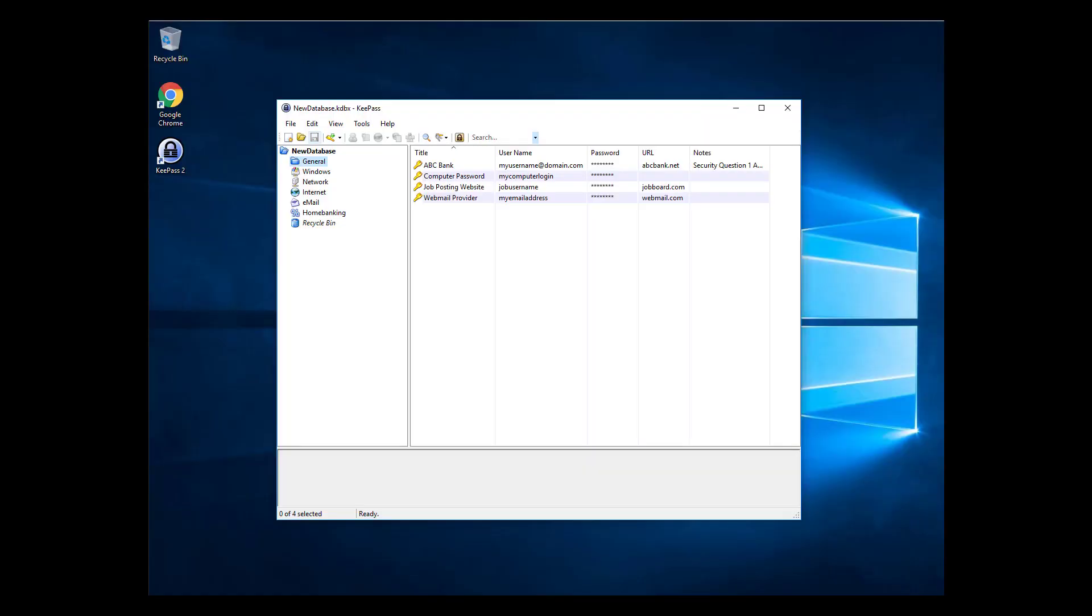Hey everyone, Security Dave here, and in this video we're going to organize your passwords in KeePass. Please watch the first videos in this series if you aren't creating passwords with KeePass yet. Let's get started.